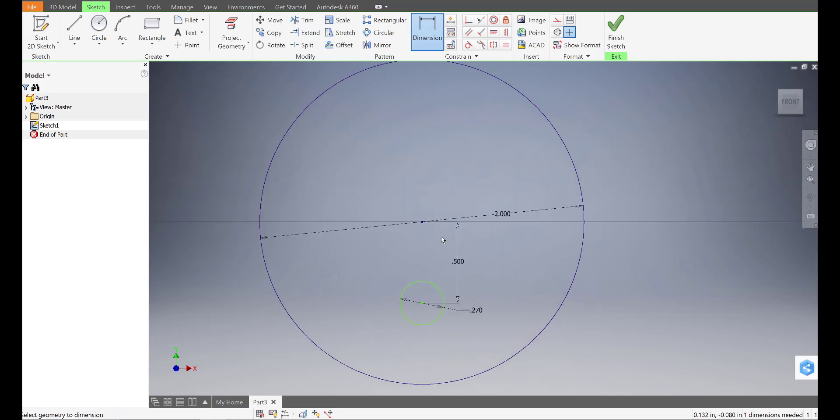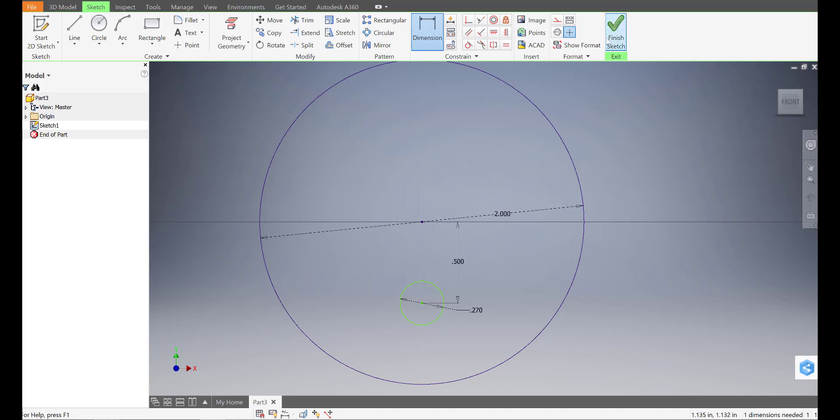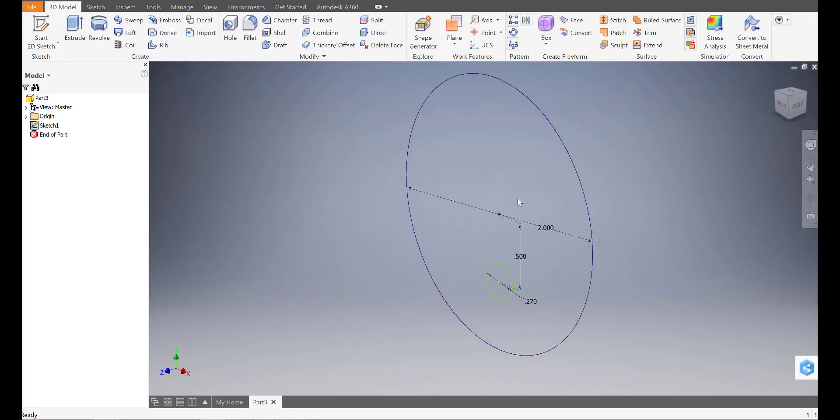So now, if this cam was on a dowel rod spinning on this circle, it would move lopsided, like up and down, kind of lopsided. So that's all I need, finish sketch.